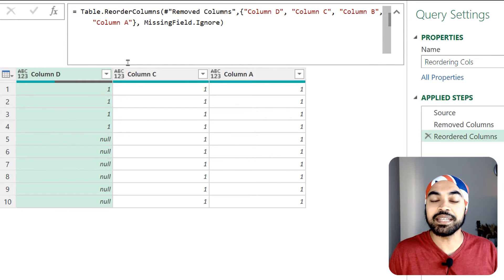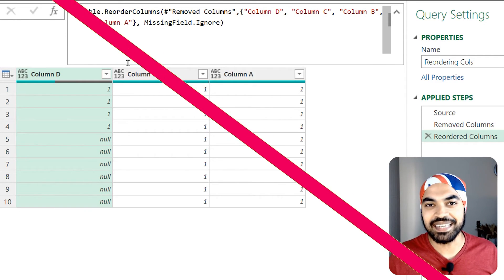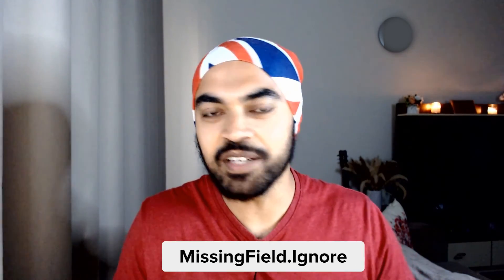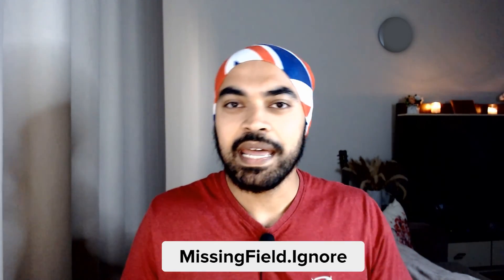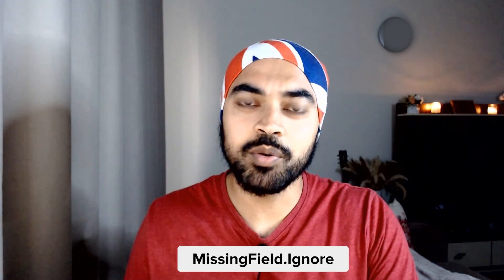All right, that was all about it. Now the interesting thing is that I found this particular optional input which I call my friend, which is missing field dot ignore, I think about two years ago. And since then I have been using this particular optional input a lot to help my queries not break when anything goes missing in the query. And so far I have been able to find that this particular missing field dot ignore input is applicable in a few places.